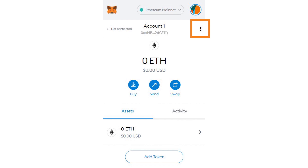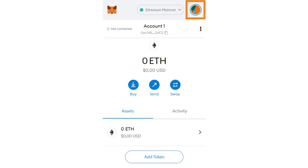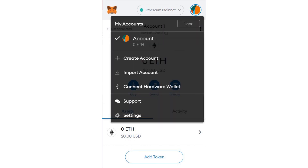Next to your account name and address, you'll see some options to expand the window to full screen, look at your account details, view this address on Etherscan, or review what websites you've connected this wallet to. Above that, you should see a colorful icon that is unique to you, as it is generated from the wallet's address. This makes for a quick visual check that you're using the correct wallet, as every icon is different. Clicking on this icon brings up a few more options: at the top, you have the choice of locking your account at any time. Below that, you can create a new account or import one, as well as connect a hardware wallet if you have one.